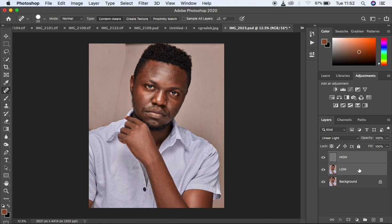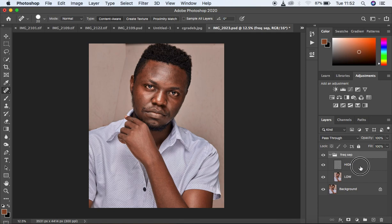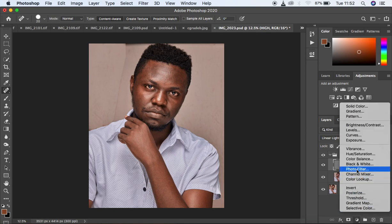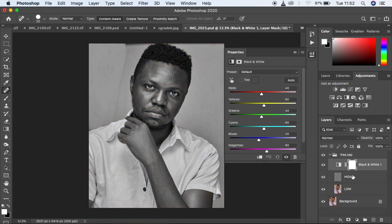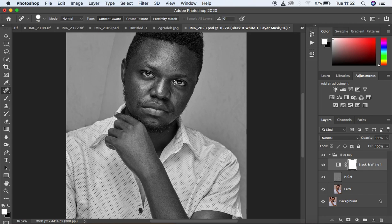Select both layers and hit Ctrl G or Command G on the keyboard. We are going to name that Frequency Separation. After doing so, open the Frequency Separation group. Come to the High Frequency and create a black and white layer on top of it. We are just going to slightly darken that — the reason is because we want the uneven skin tones to be really visible in the image.